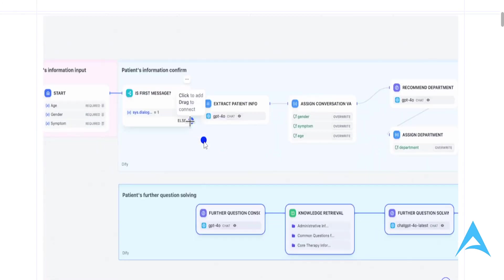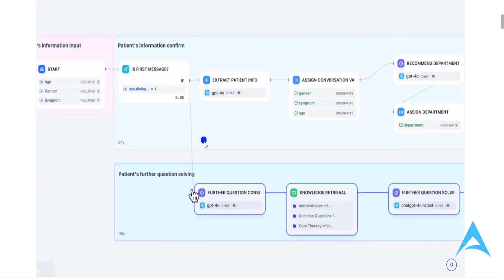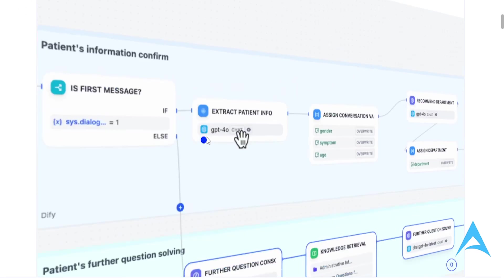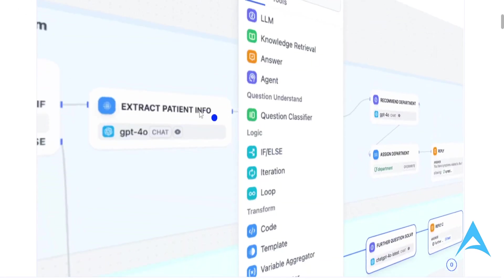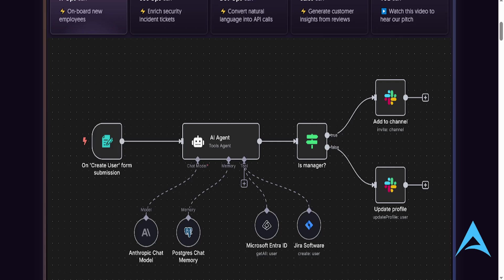n8n is a very powerful open-source workflow automation platform that allows users to connect applications seamlessly and automate their tasks. It's a really user-friendly interface. You get these custom nodes for your tailored solutions.